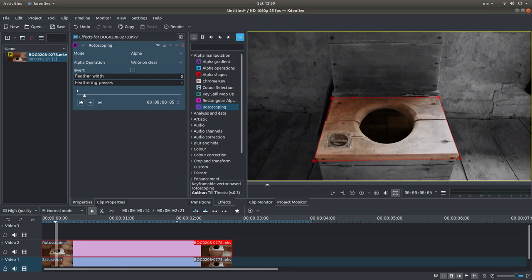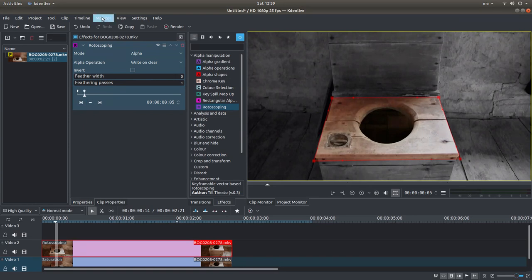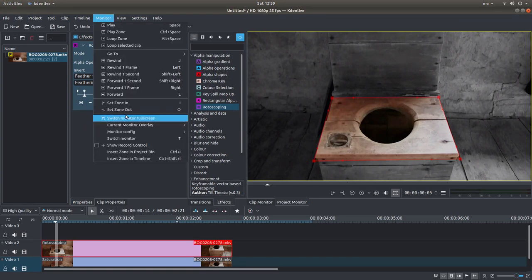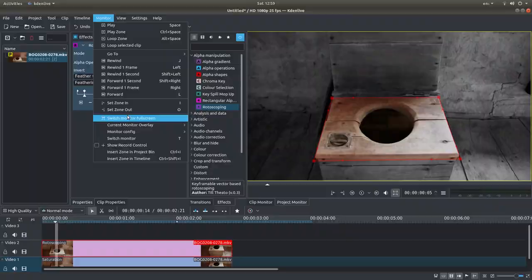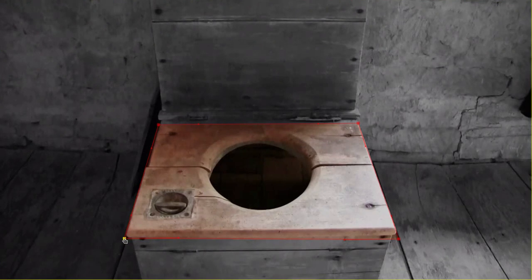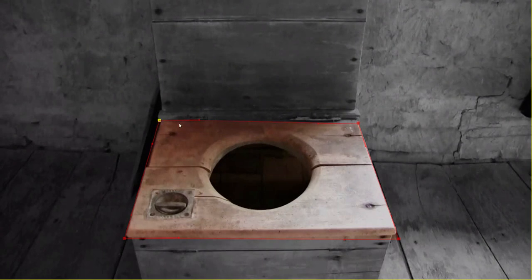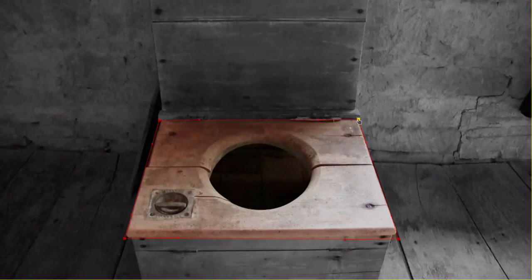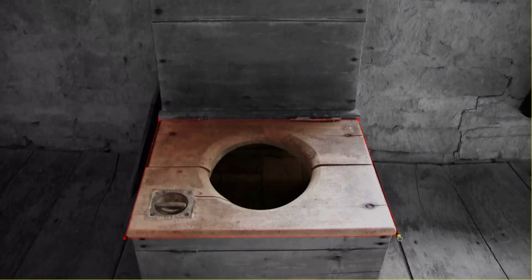There's a little plus sign here. Left-click on it. It says add keyframe. And again, what I would do is just enlarge the monitor and adjust the position.